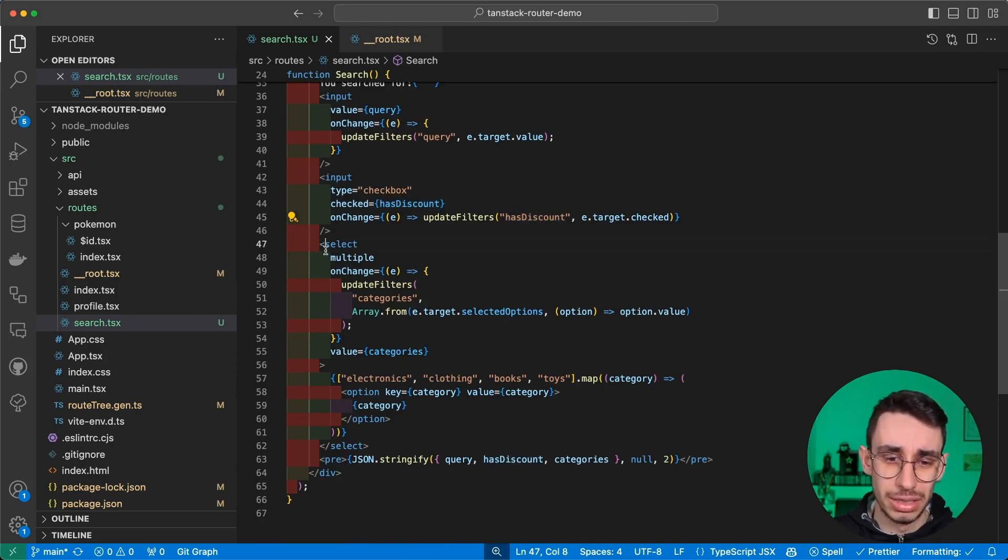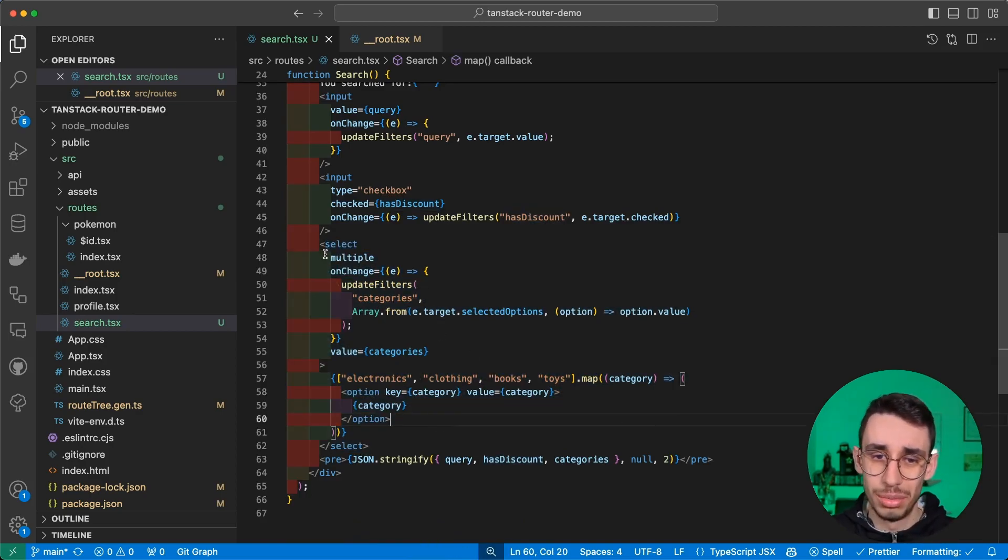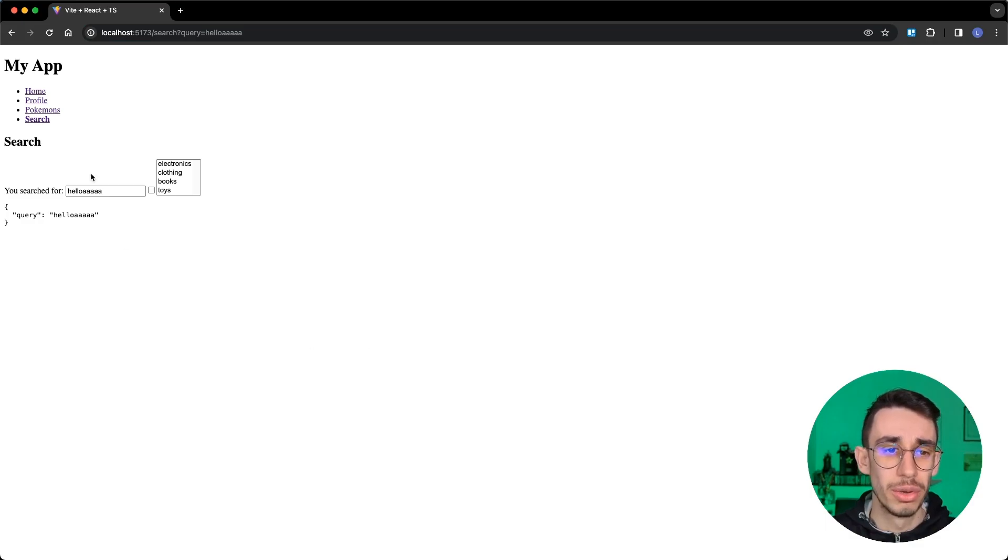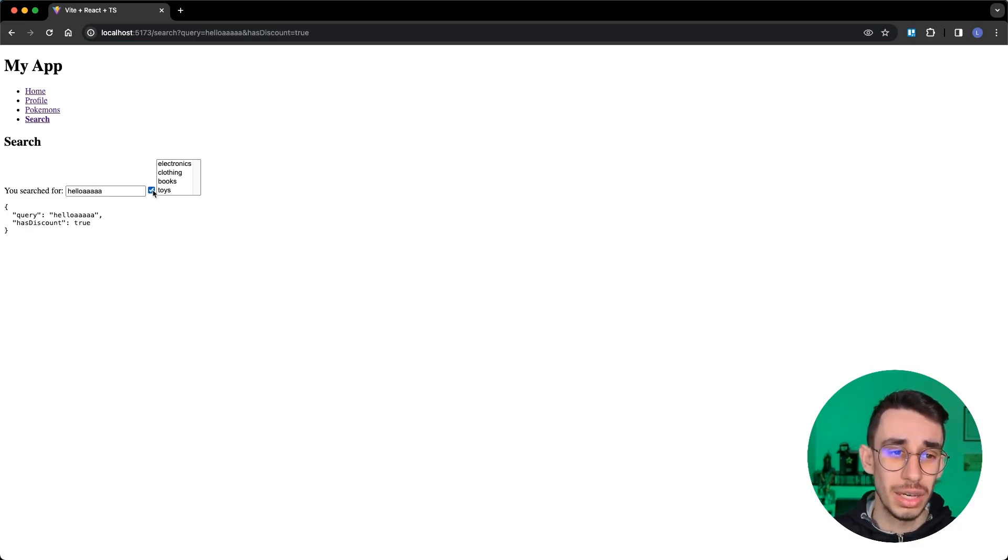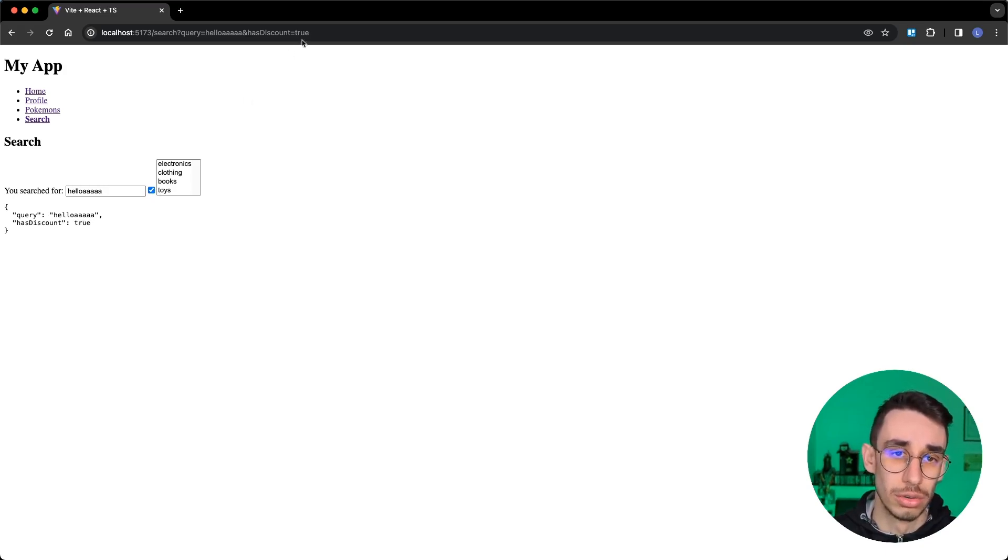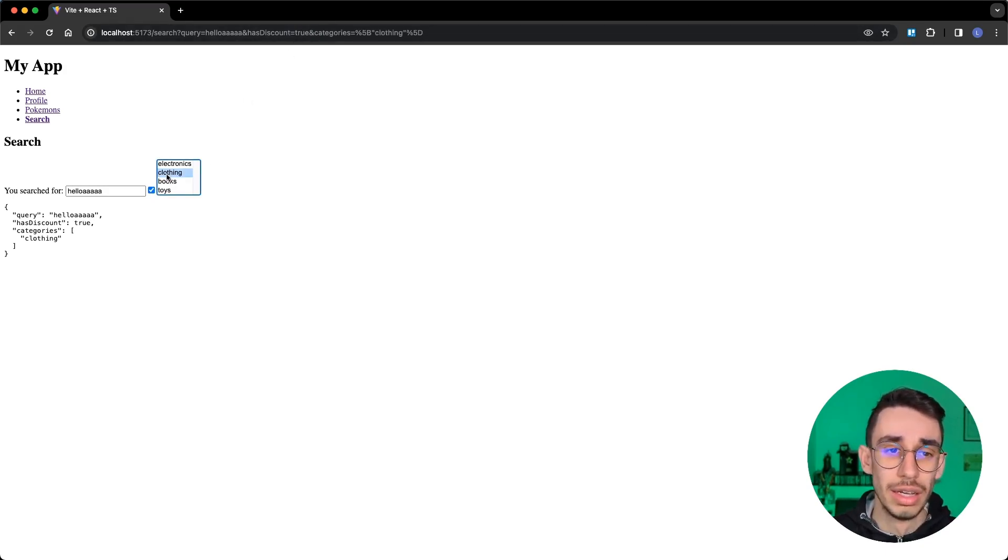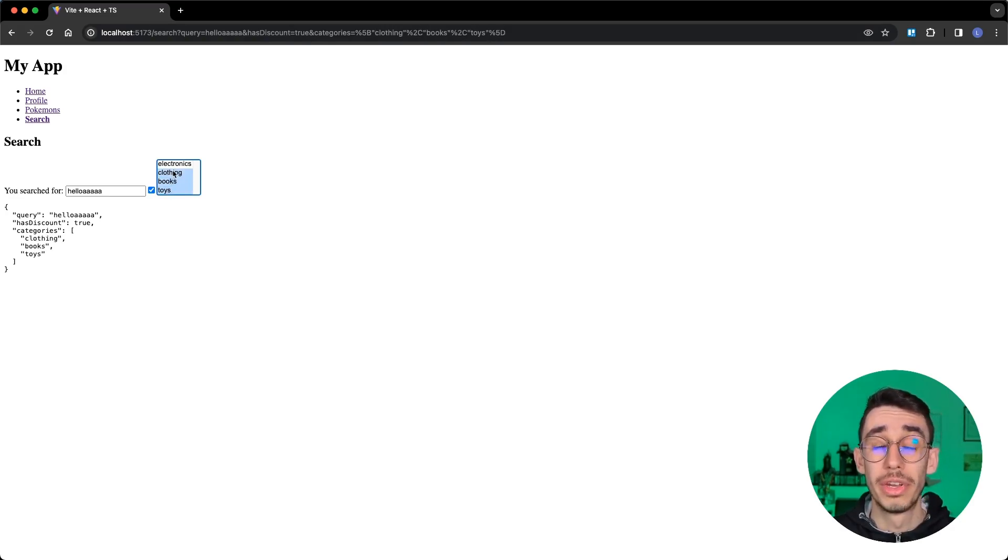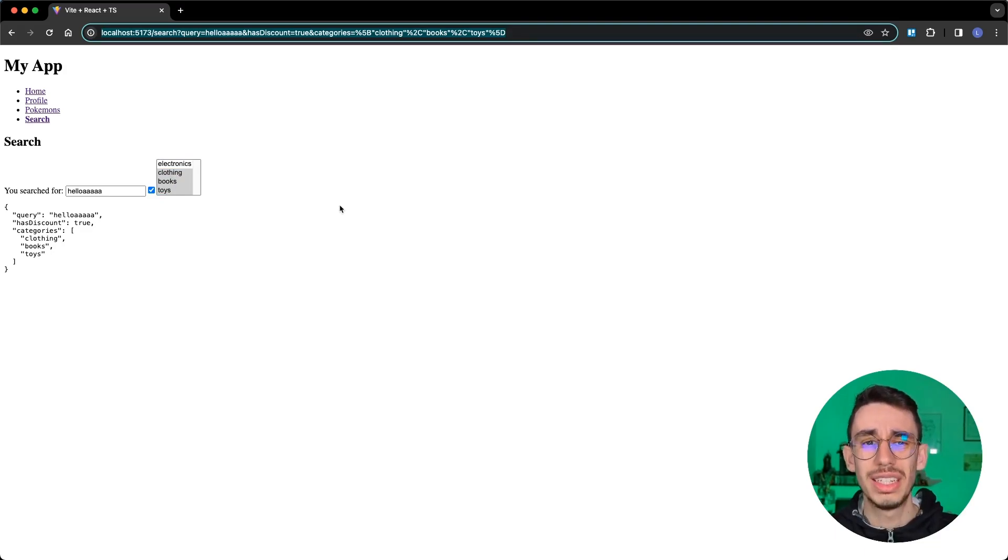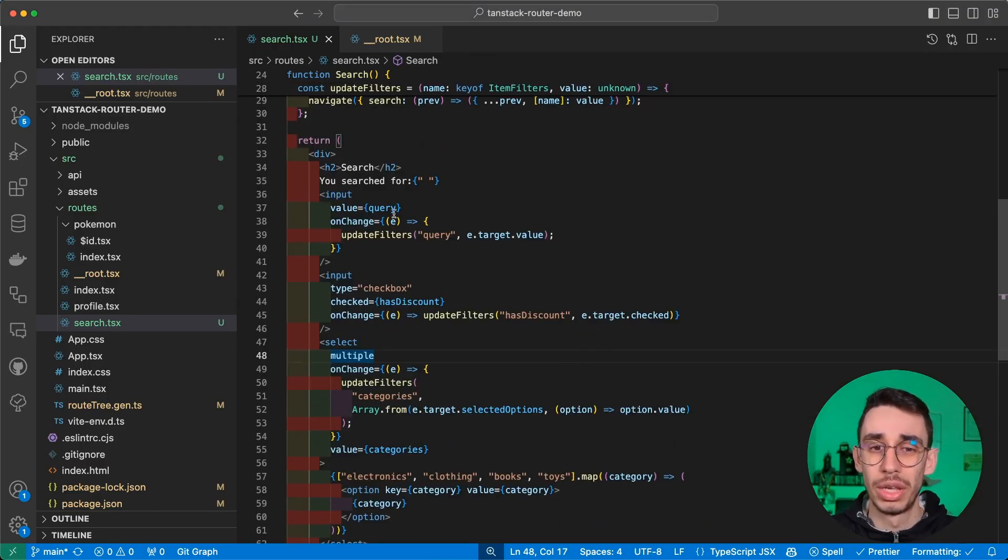So here, for example, if I change the query, I update the query. Same for the checkbox with hasDiscount, and again same for this select, which is a simple HTML select. And the final result will look like this. From here, if I click the checkbox, you see that hasDiscount appears with true and false is also updated here in the URL. And same if you select one or multiple categories, all of them appear in the URL.